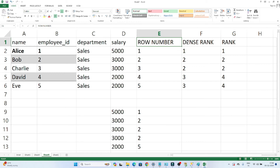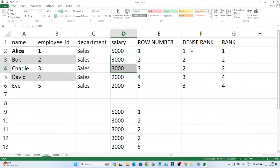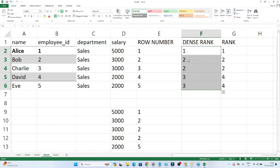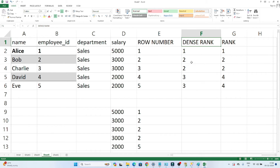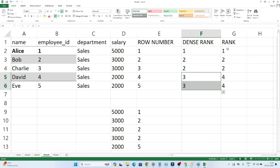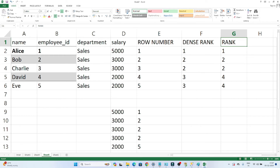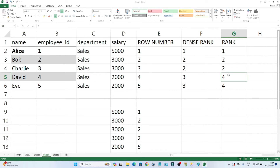So to summarize: whenever you want to generate a sequence number based on ranking, use ROW_NUMBER. Whenever you have duplicate records and want to assign the same rank to duplicates without a gap, use DENSE_RANK. In the case of RANK, it assigns the same rank for duplicate records but then generates the next number with a gap.